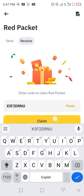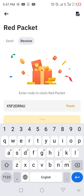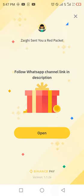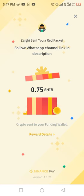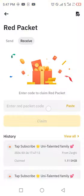Enter code X5F2DRNU. Follow the WhatsApp channel - link is in the description for new ideas, new sites of earning, and to share on WhatsApp channel.